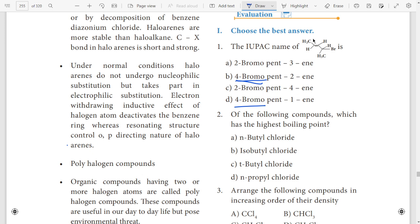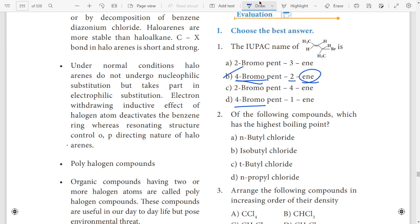Next is to look at the double bond. Tool is to look at the double bond. Double bond is to look at the 'ene'. So 2-ene, option B is the answer.